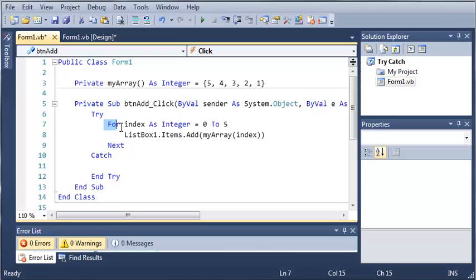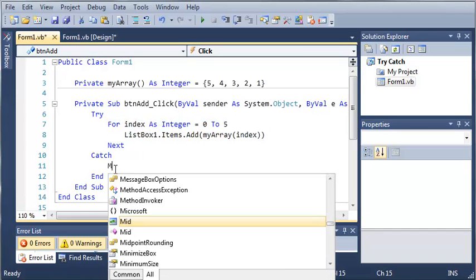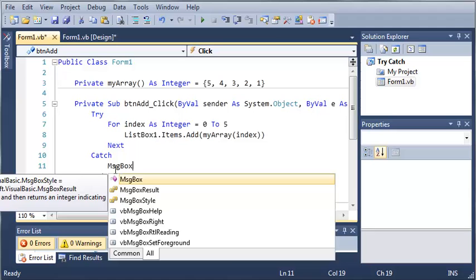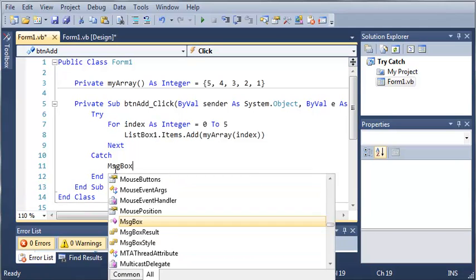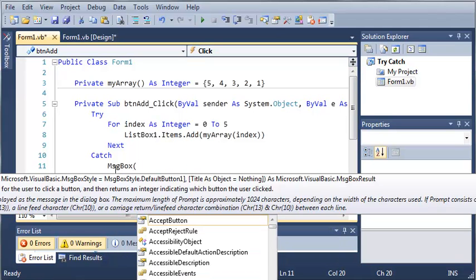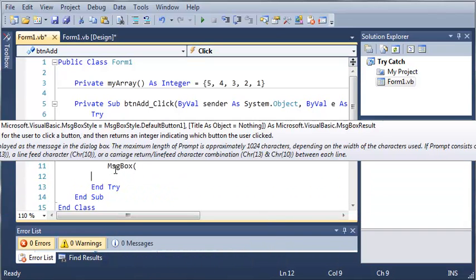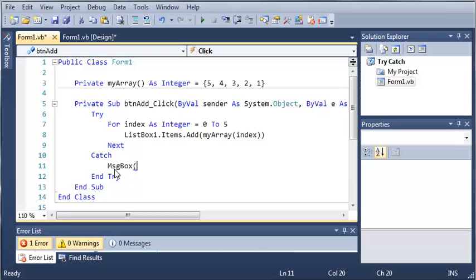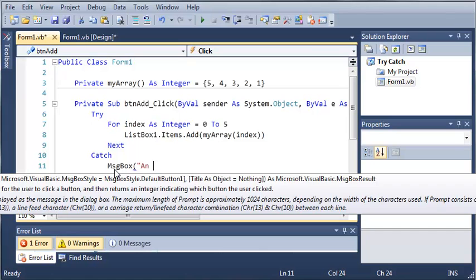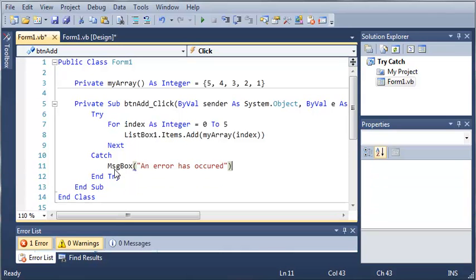So, it's going to try this code right here and if anything happens that causes an error, what we want to do is show a message box. So, message box and then we will say an error has occurred.